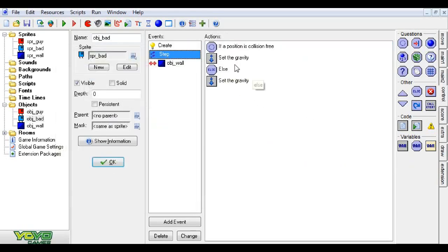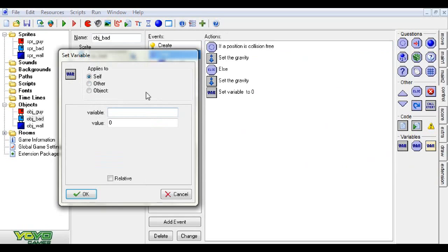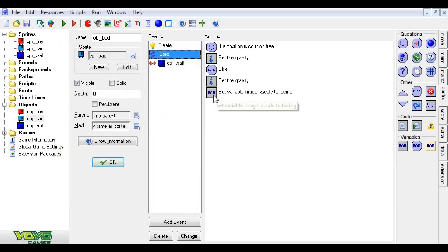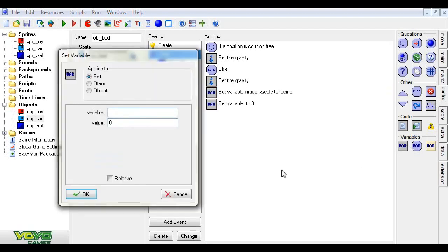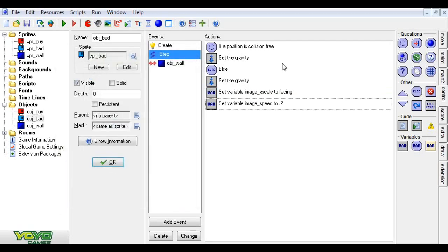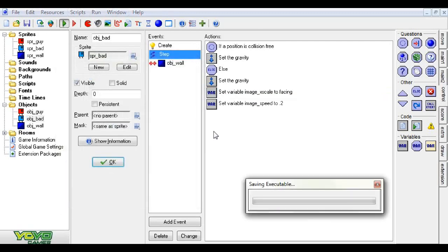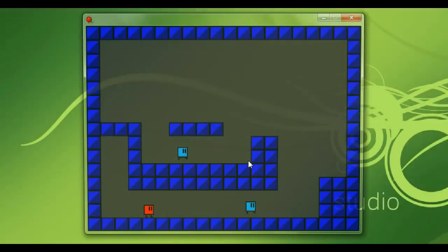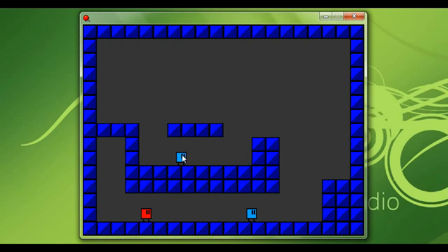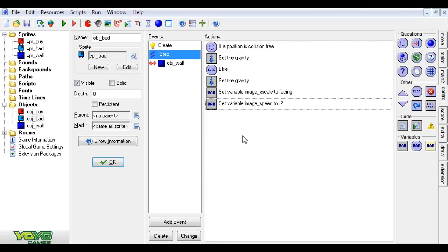So when our guys are created, they start moving in a random direction. If you want to control that yourself and make them always face to the left, you can just say facing equals negative one. In the step event, we set the variable image x scale to facing. Whichever direction the guy is facing, it'll make him actually look like he's facing that direction. We also want to set image speed to point two.